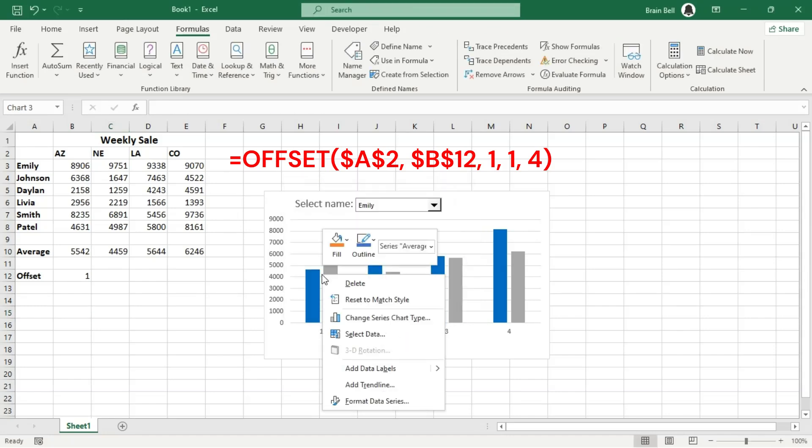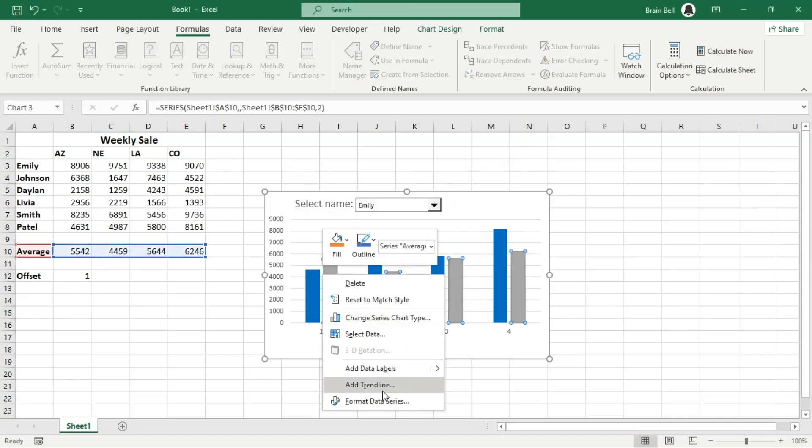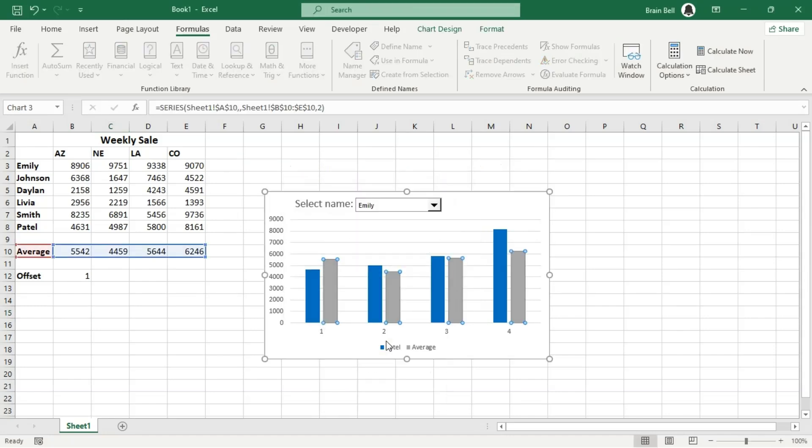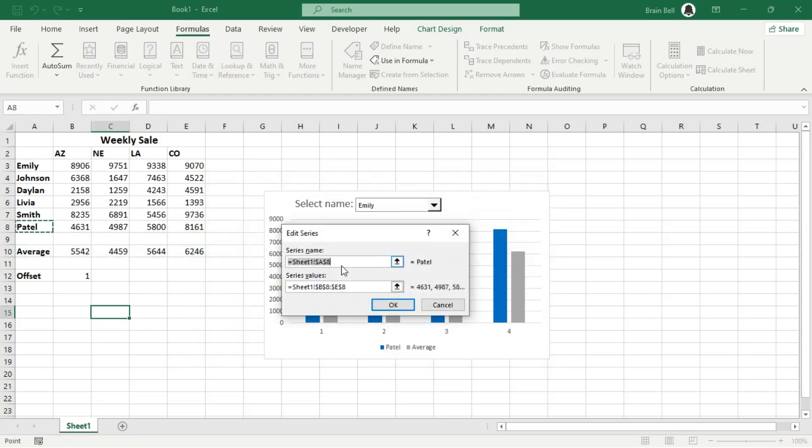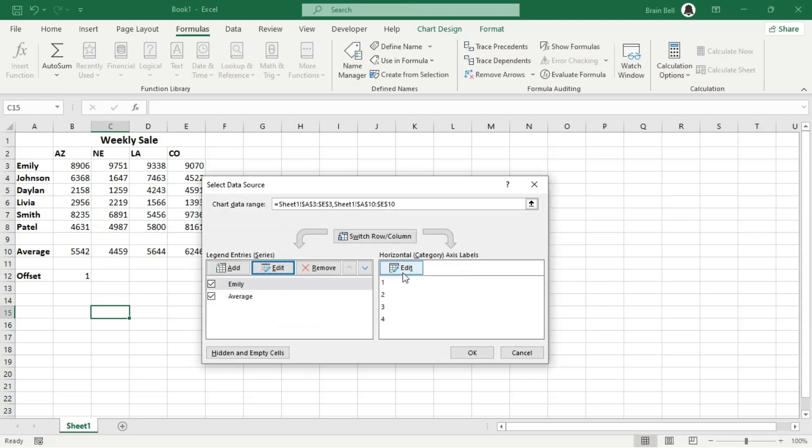Right-click on the chart and click Select Data from the Context menu. Edit First Series in the Edit Series box. Enter the Dynamic Range Name names into the Series Name box. Enter the Second Dynamic Range Name data in the Series Values box. Click OK.